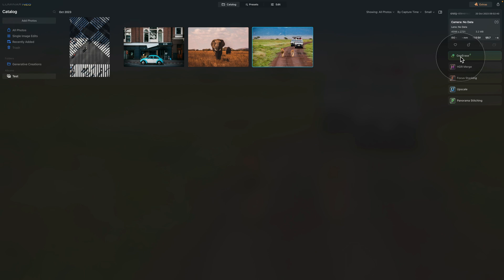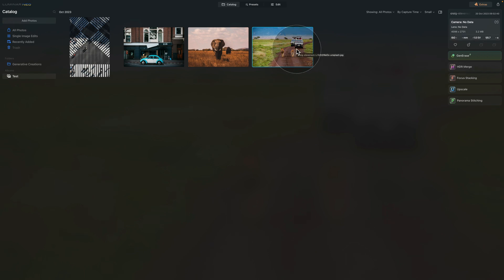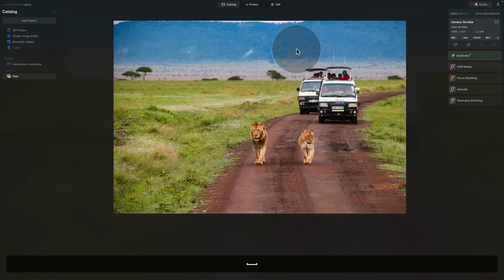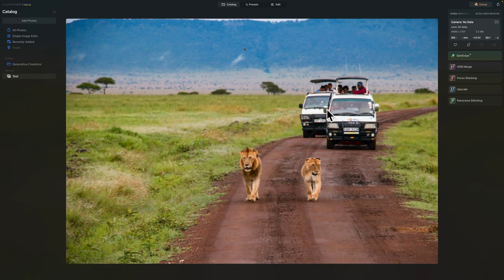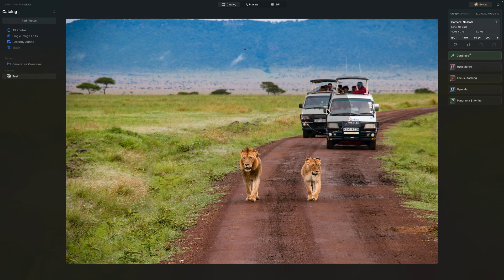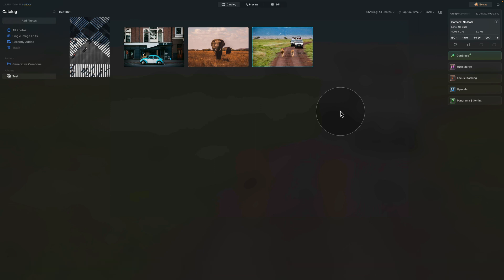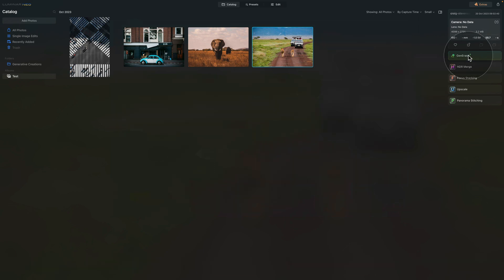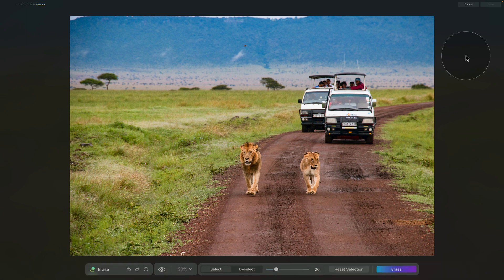I have a sample image here with the lions and the cars behind. And obviously, what we're going to try to do is to remove the cars. So once we have the image selected, we can now click on the Gen Erase tool, and that will open a brand new window.